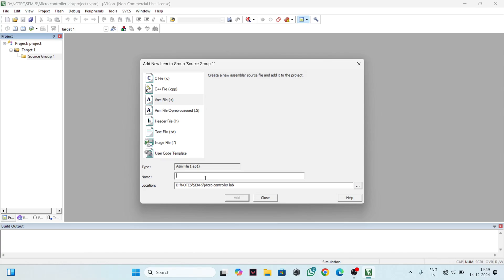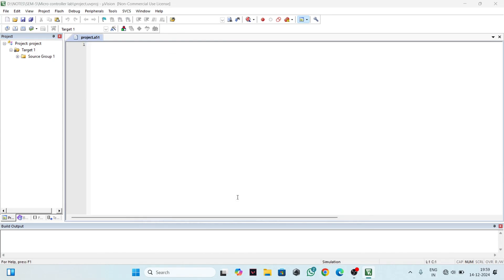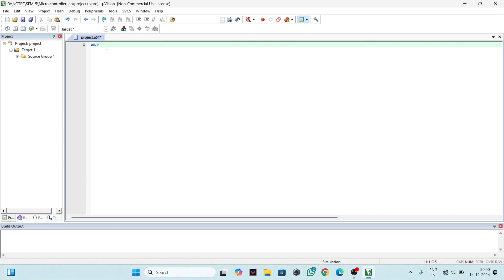You can see your file has been created. To check whether this file works, just type in any function and see if it comes in colored. If it is colored, then your file is properly created. This is how you can create a new project file in Keil software.